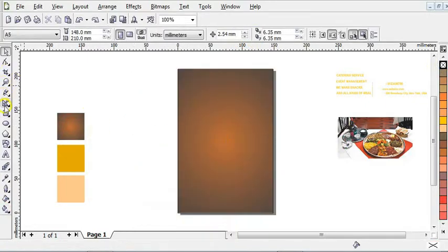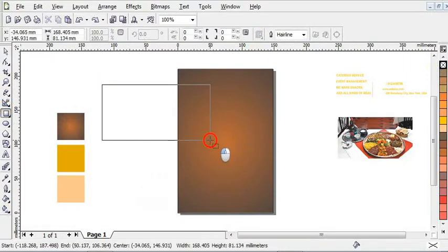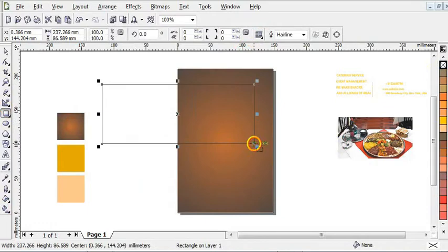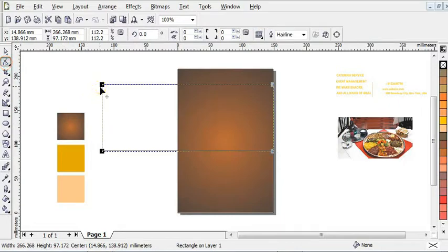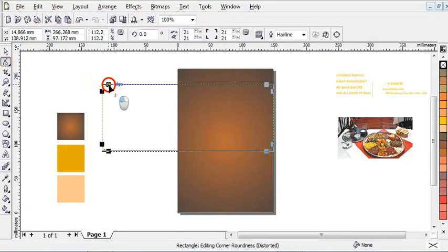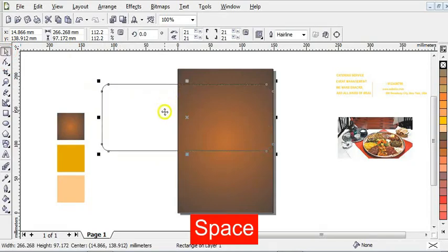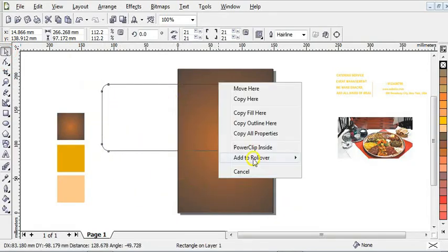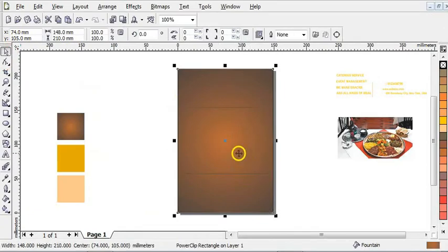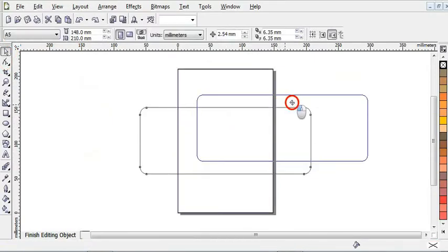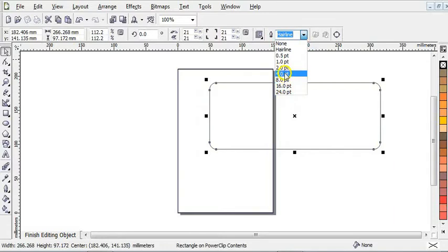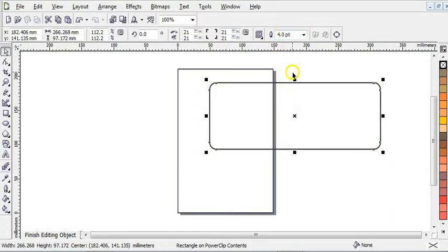The next step is to click on your rectangle tool, then draw a rectangle. Increase it a little bit. After that, click on your shape tool, then click on this node here and drag down, then reduce it just like this to give it a smooth curve. After you're done, drop the tool or press Space on your keyboard. Now move this with your right click to this side and choose Power Clip Inside to power clip the shape into the page frame.